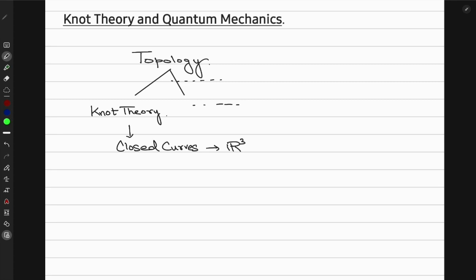We would also be studying the possible deformations of these closed curves, such that one part does not cut through another — they pass over each other but are not cutting each other. That's the definition of knots. It is inspired by the knots you encounter in your daily life, such as the knots in a rope or your shoelaces.